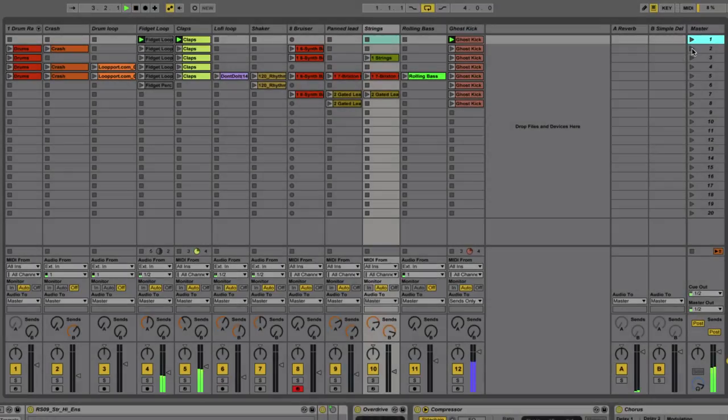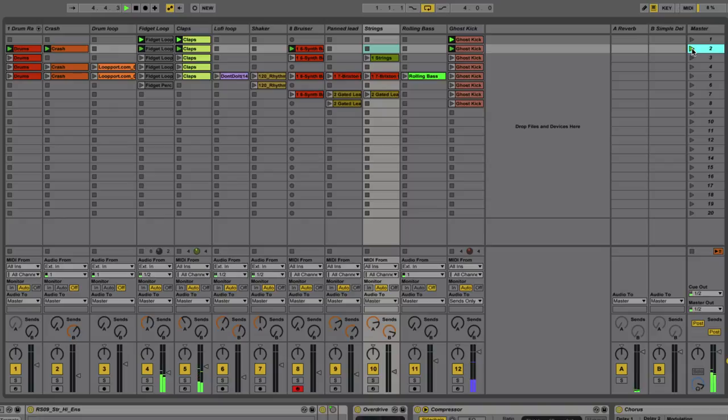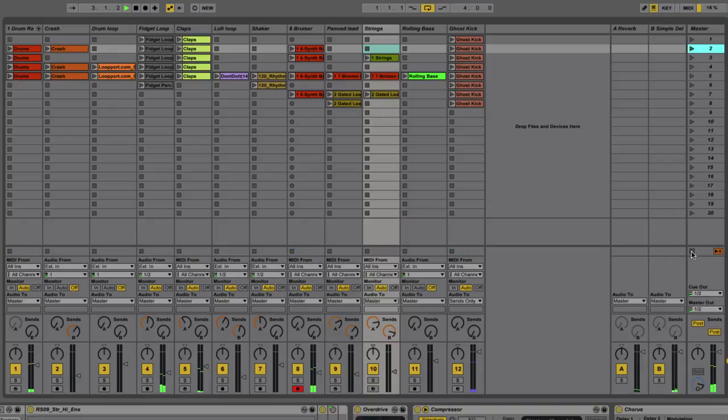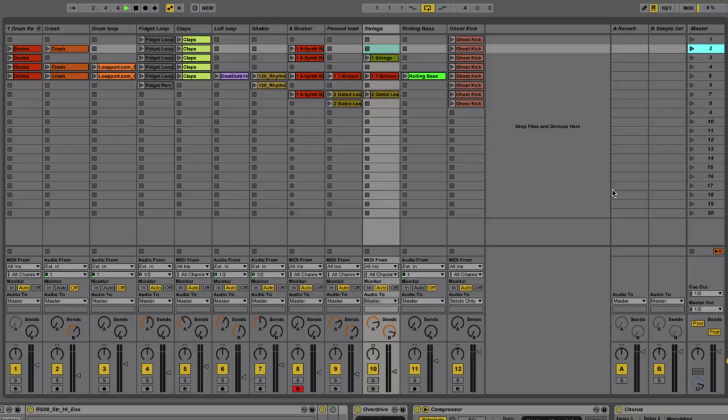Okay? And then if I go to the next one, it triggers the next scene. Now, one thing you may notice as well is every time I trigger a clip, it doesn't start playing until the next bar. Okay?